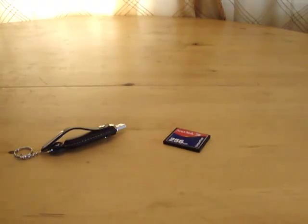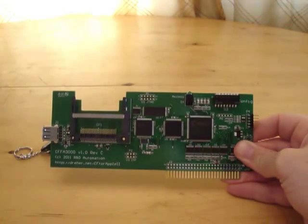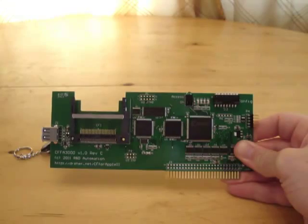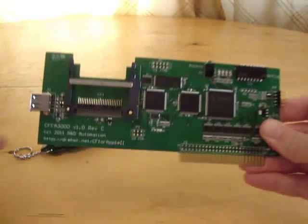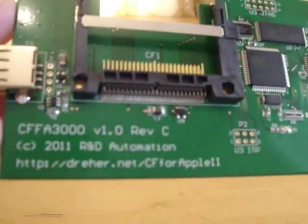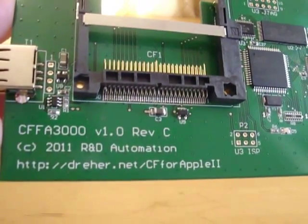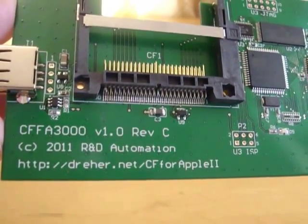Today I'll be reviewing the CFFA 3000. This is the third generation of the CFFA card developed by R&D Automation and the first product of theirs I've ever owned.